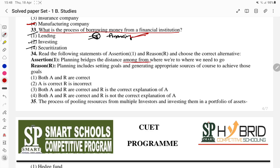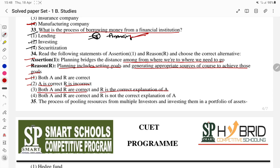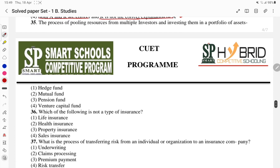Question 34 is an assertion-reasoning type. Assertion: planning includes setting goals and generating appropriate courses of action to achieve those goals. Both A and R are correct, but R is not the correct explanation of A — that is the D part. Both assertion and reasoning are correct, but the reason does not explain the assertion, so the fourth part — D — is the answer.